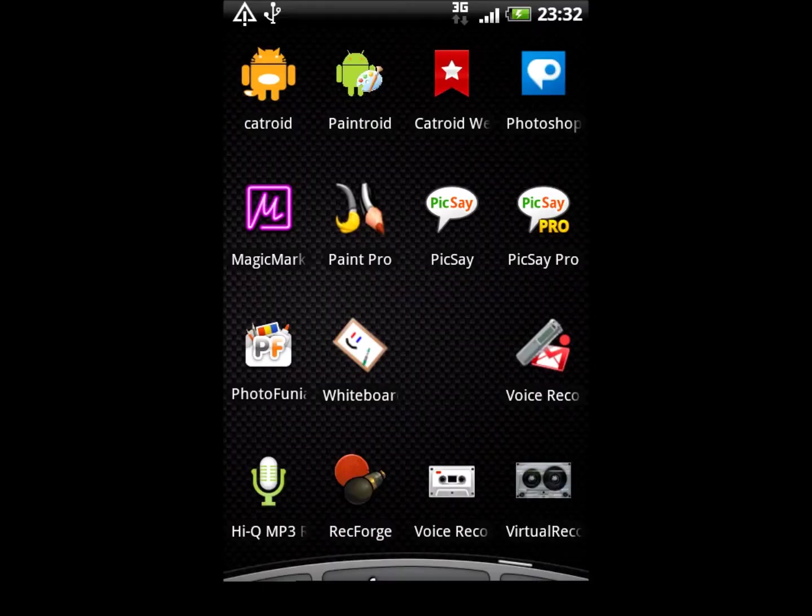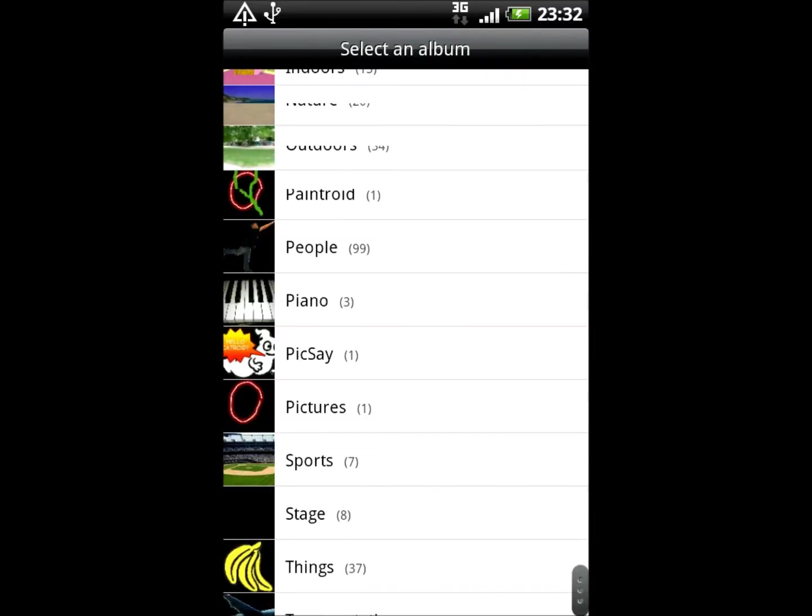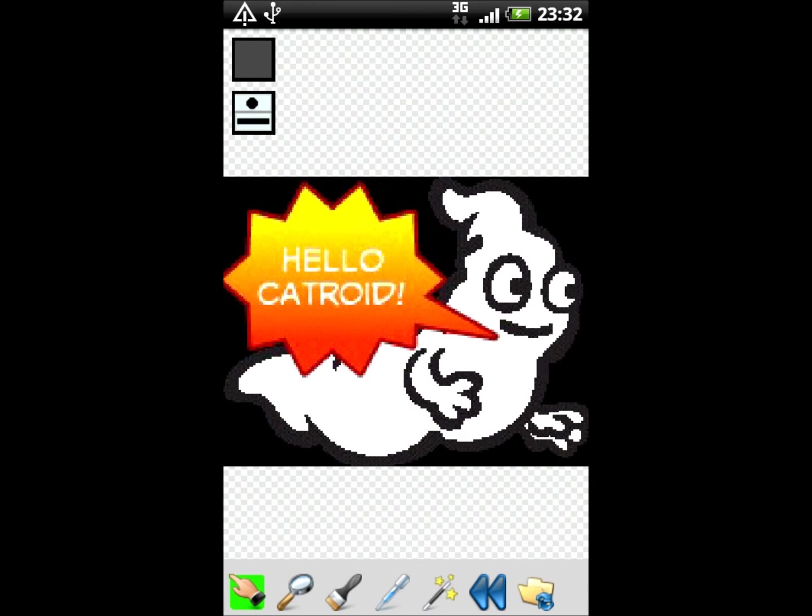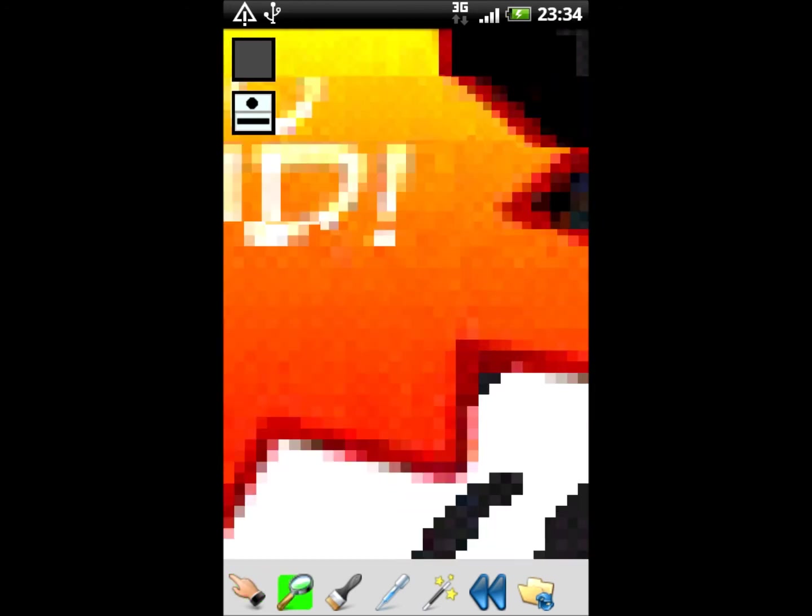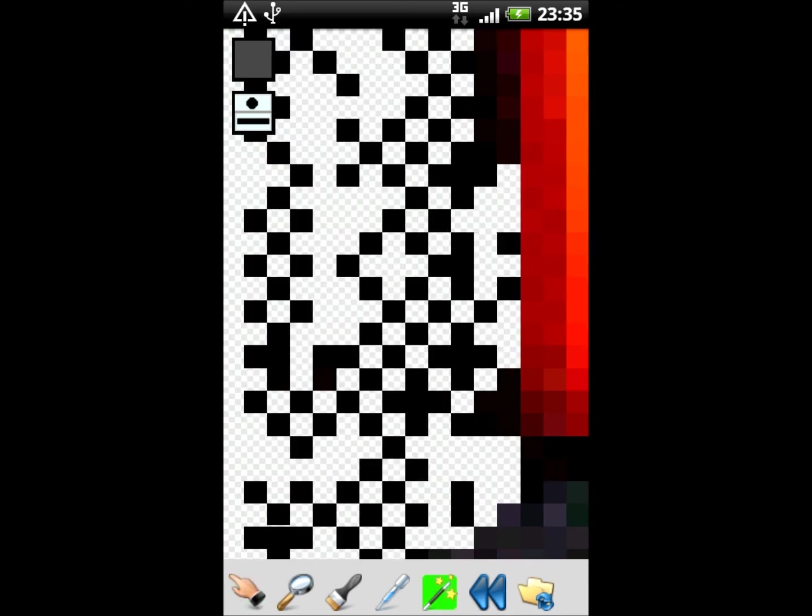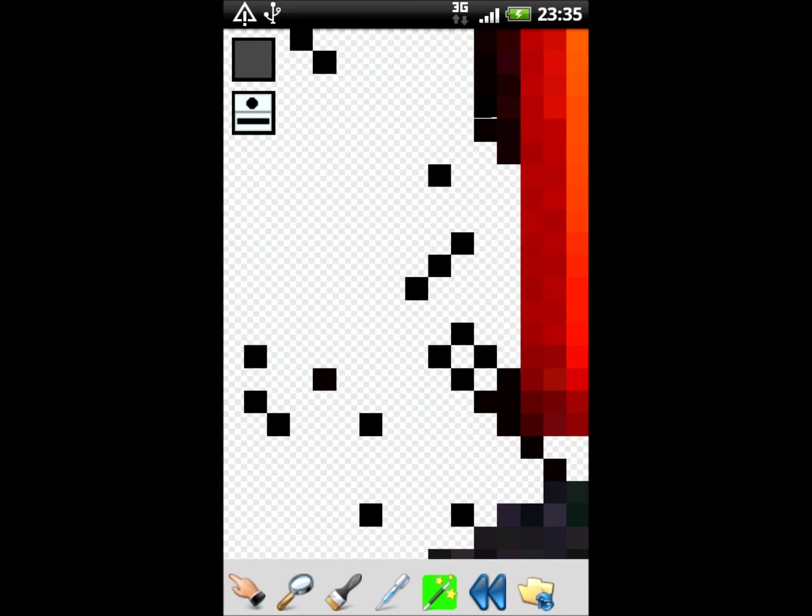There is no Android app that allows to easily set pixels or whole areas to transparent, so we decided to make our own. Paintroid is part of the CATROID project and is a graphical paint editor that allows to draw with lines, etc.